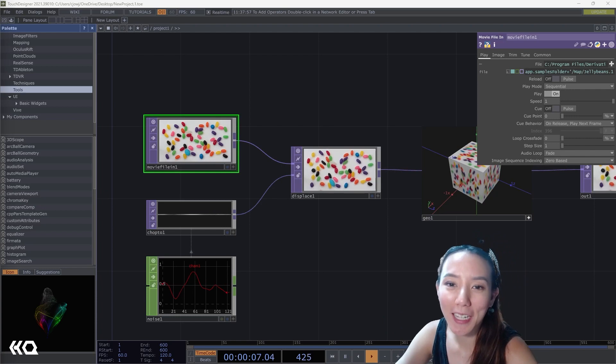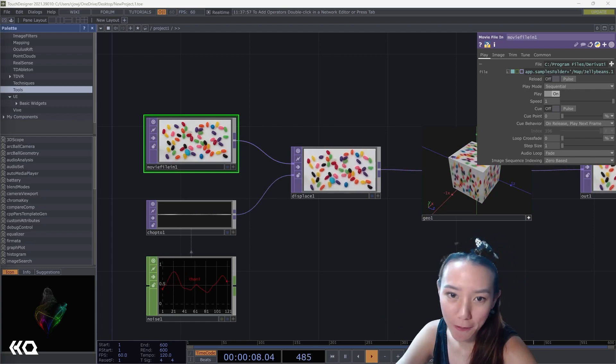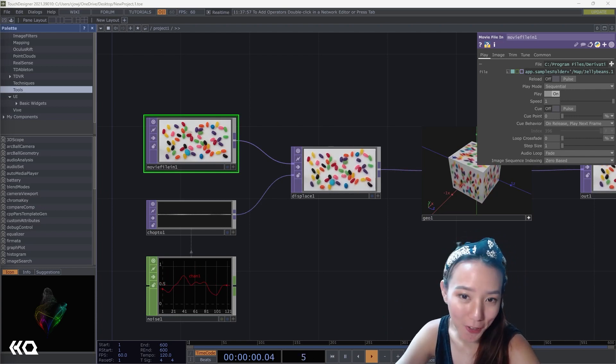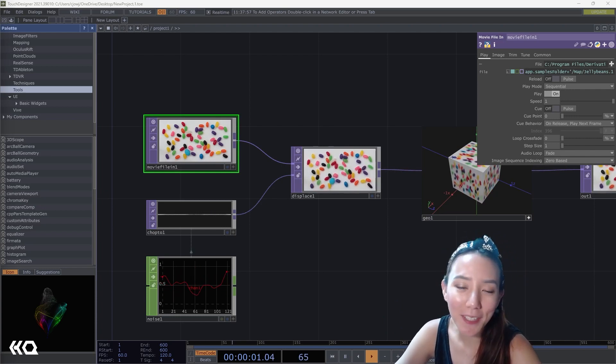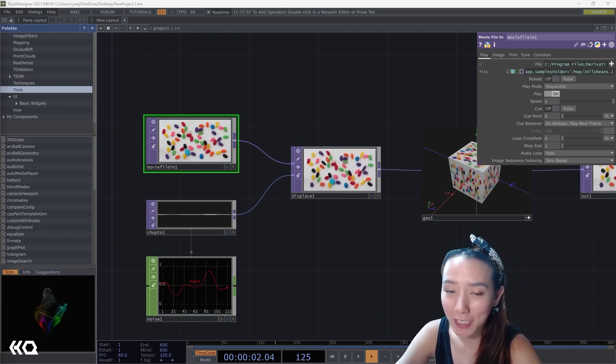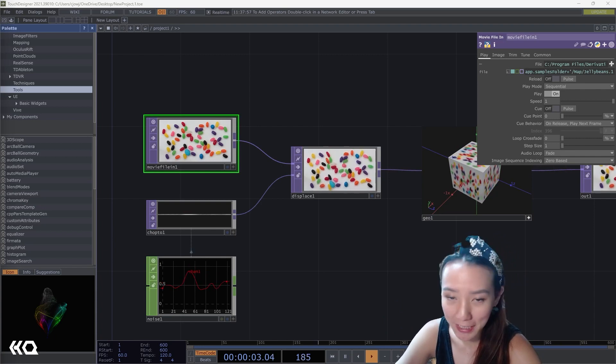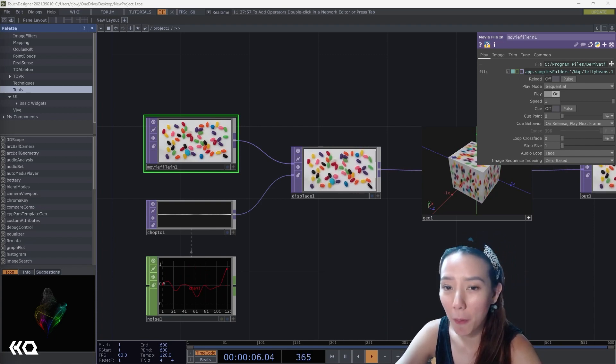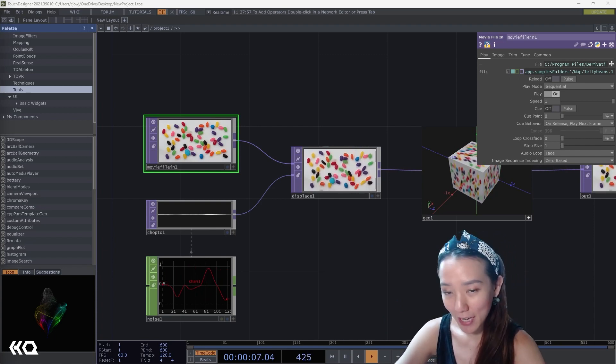Hello, hello, Crystal here. Welcome to another video with Interactive Immersive HQ. In this video, I'm going to cover some simple TouchDesigner habits and tips that will make you more of a pro.